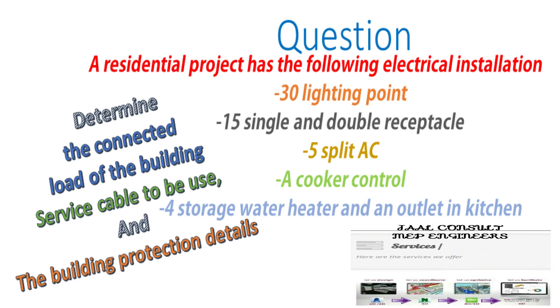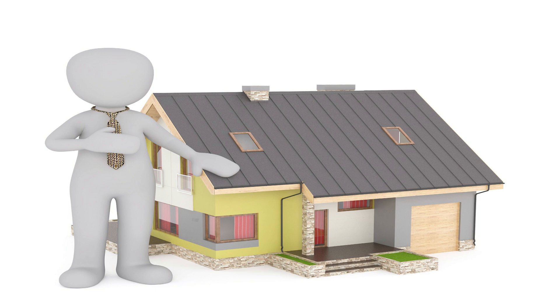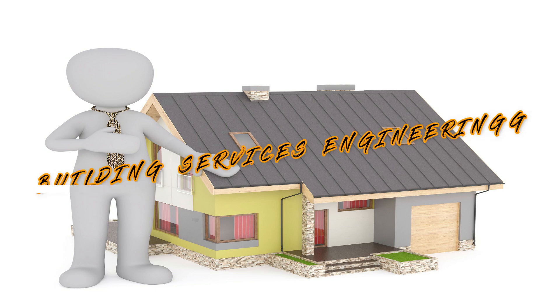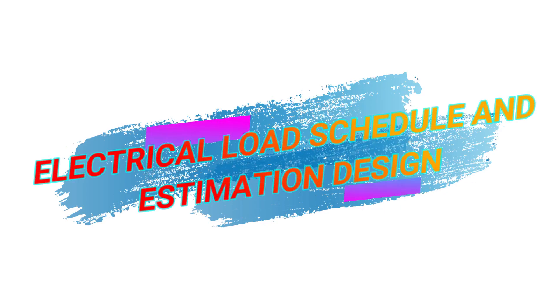Hello engineers, welcome to JAL Consort. As you know, this channel is all about building services engineering. For this video, I will be taking you through electrical load schedule.